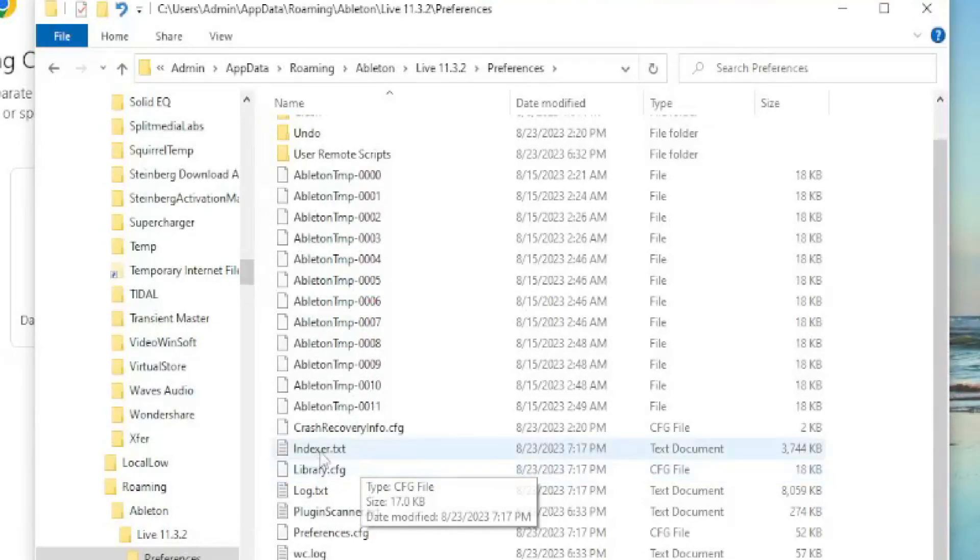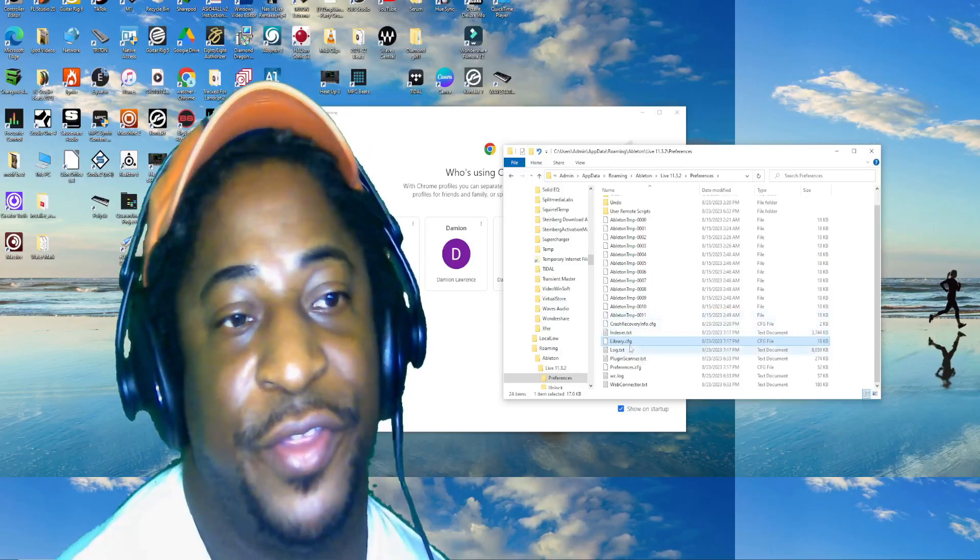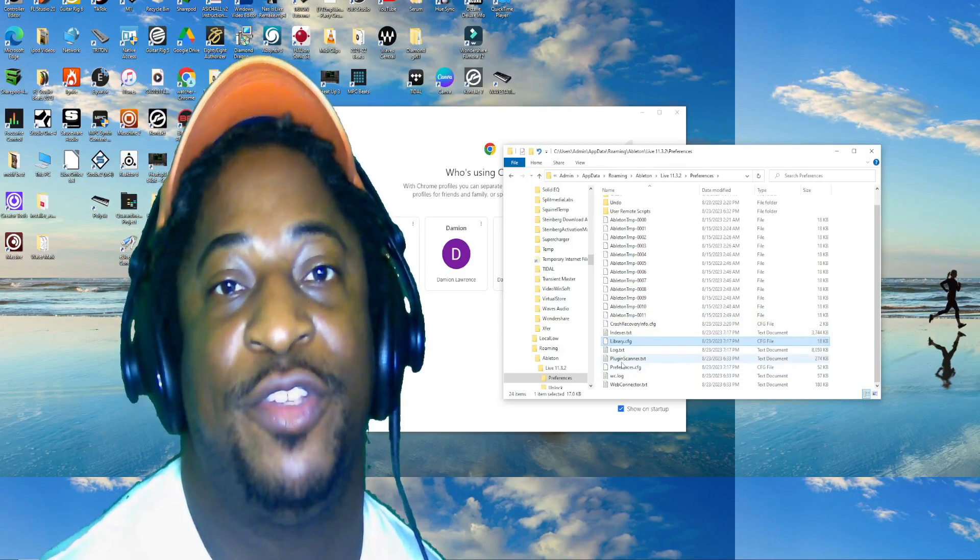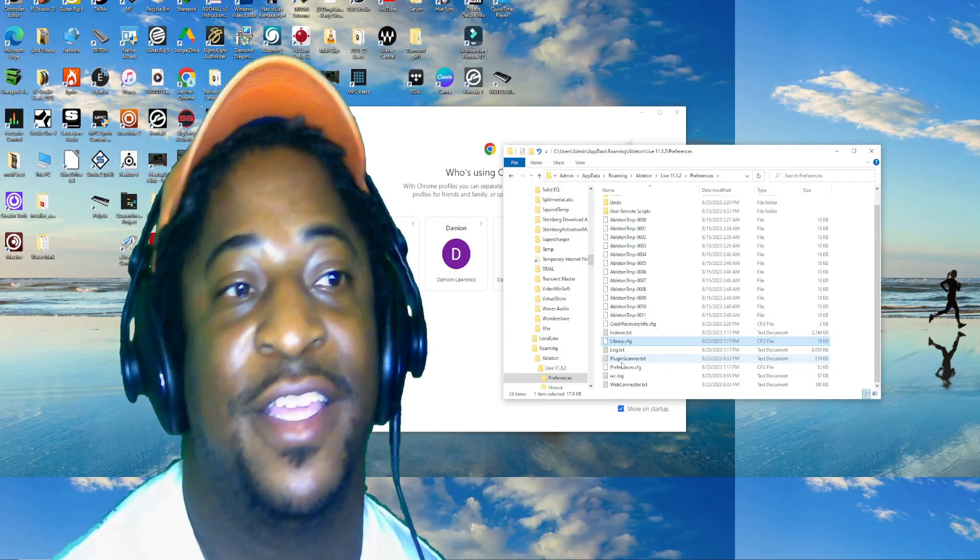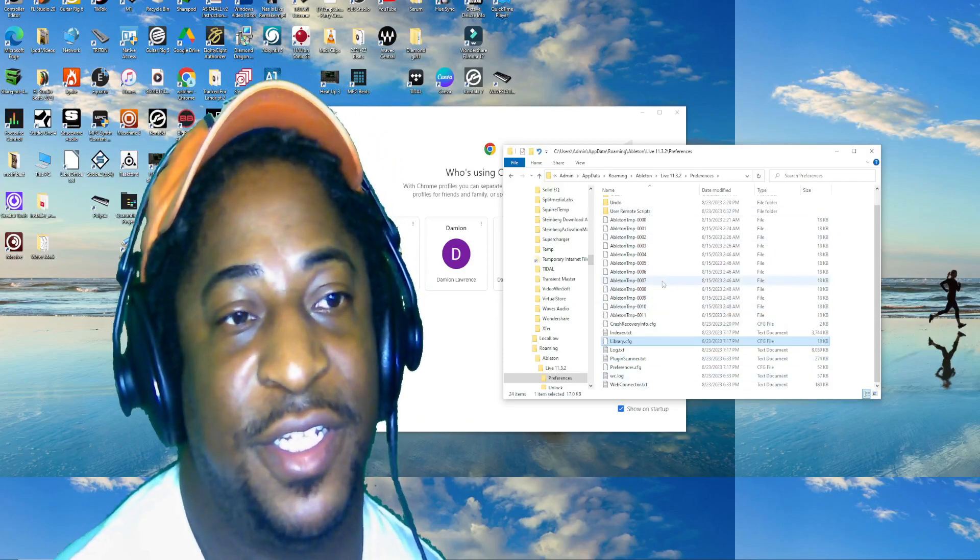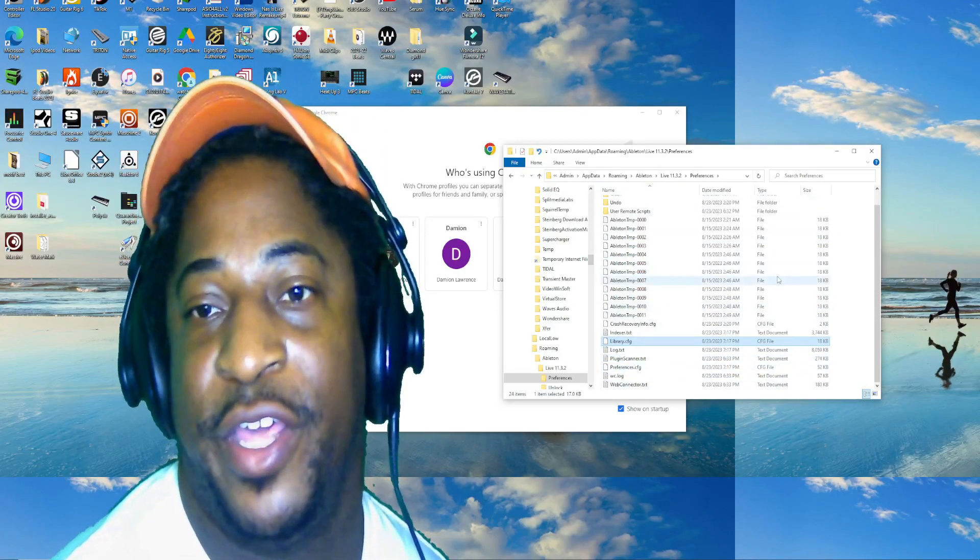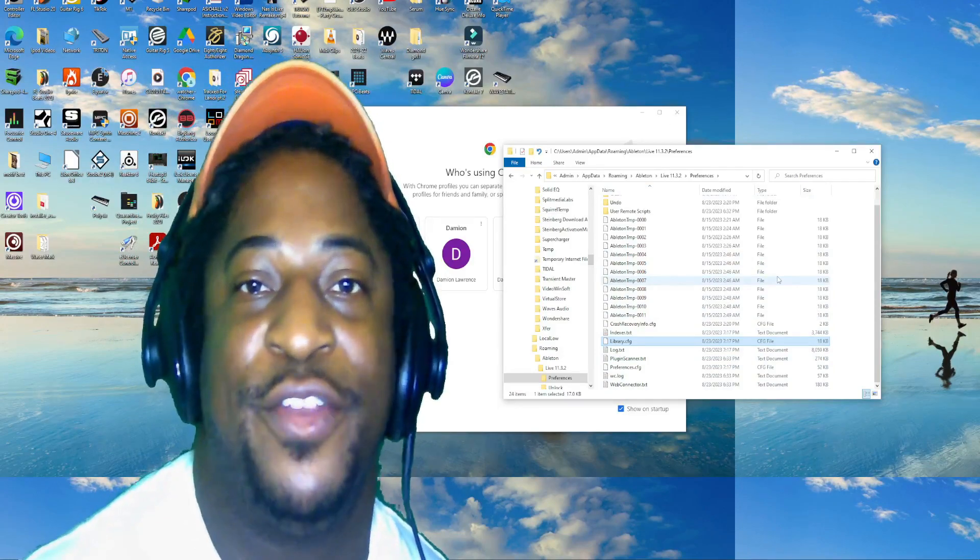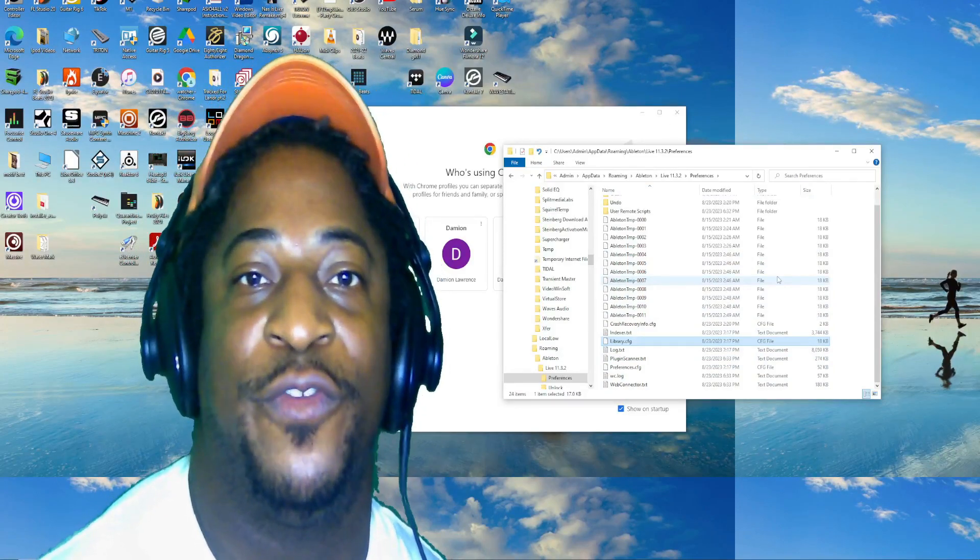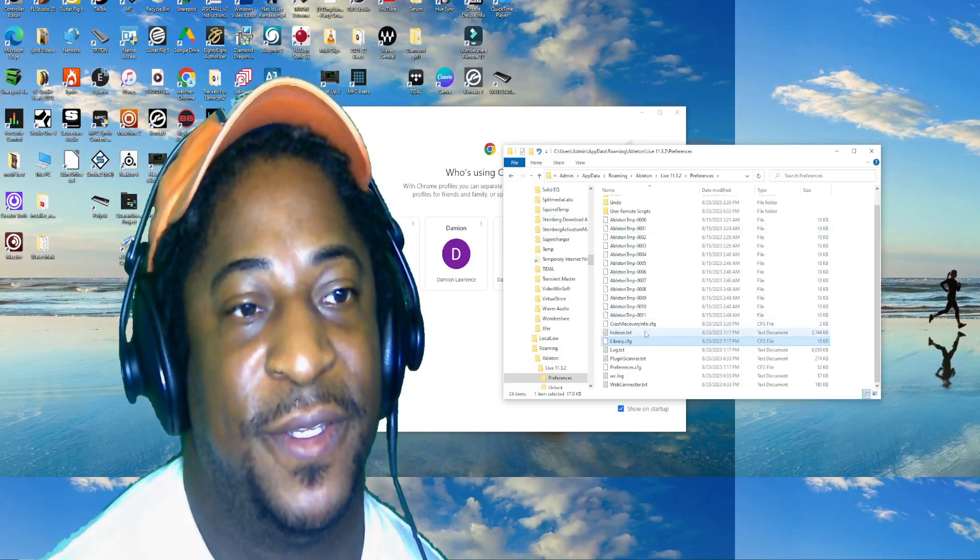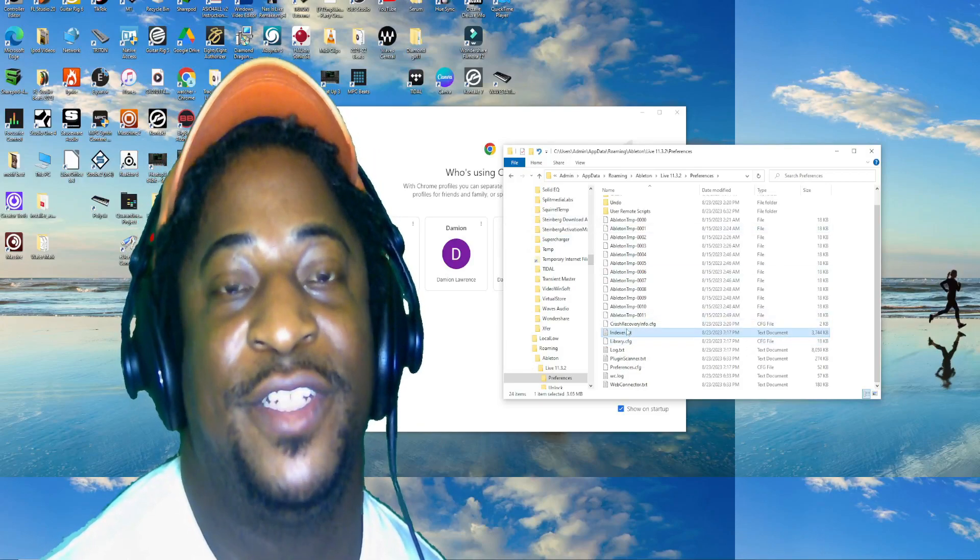The Library right here - my crash was the Library and other things. But how to start Ableton brand new without losing anything is you could just delete it. You could even delete the whole thing. It'll just start brand new and have to find the VSTs all over again, but you won't lose anything.